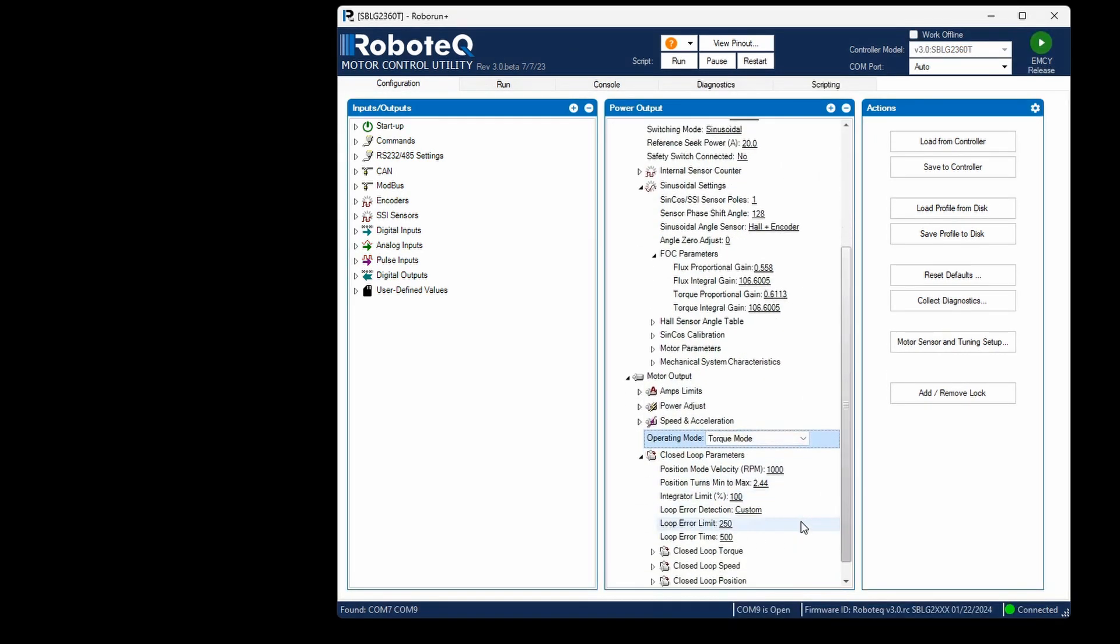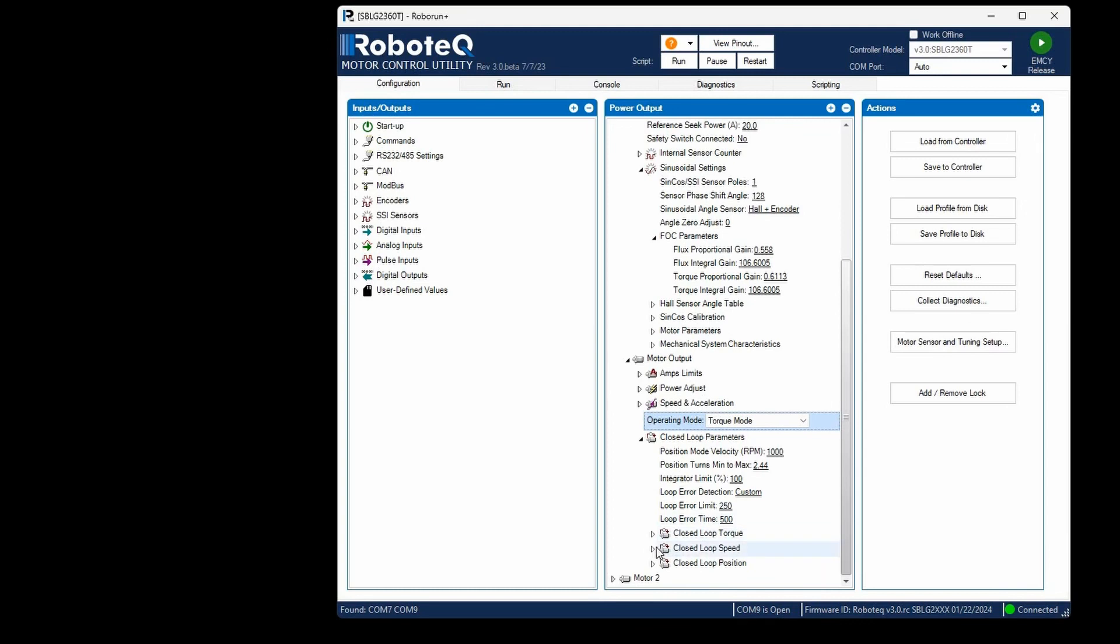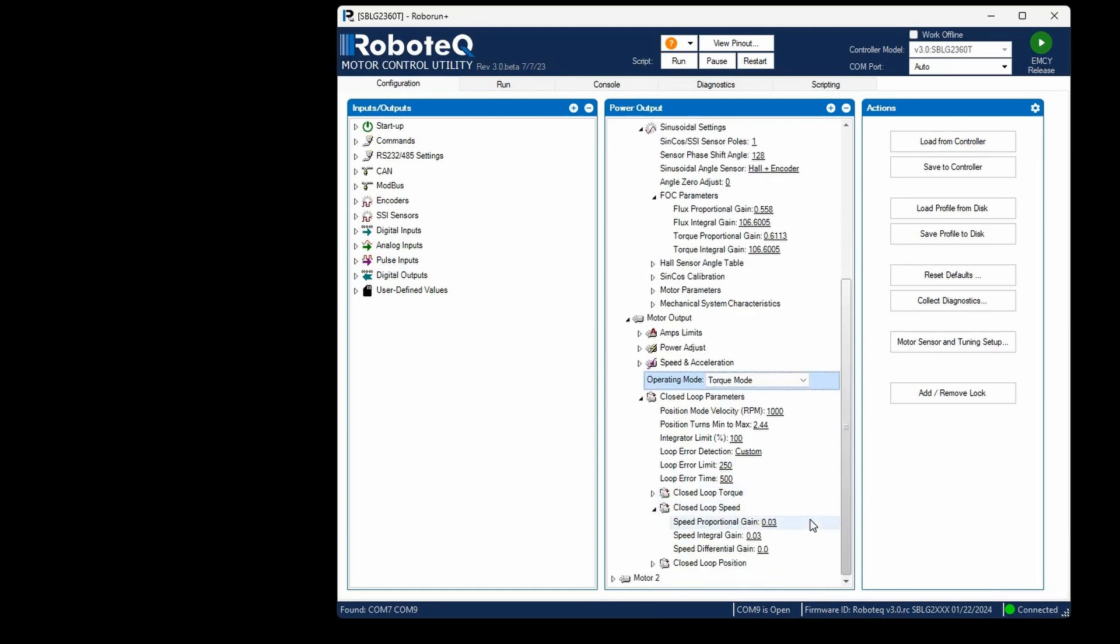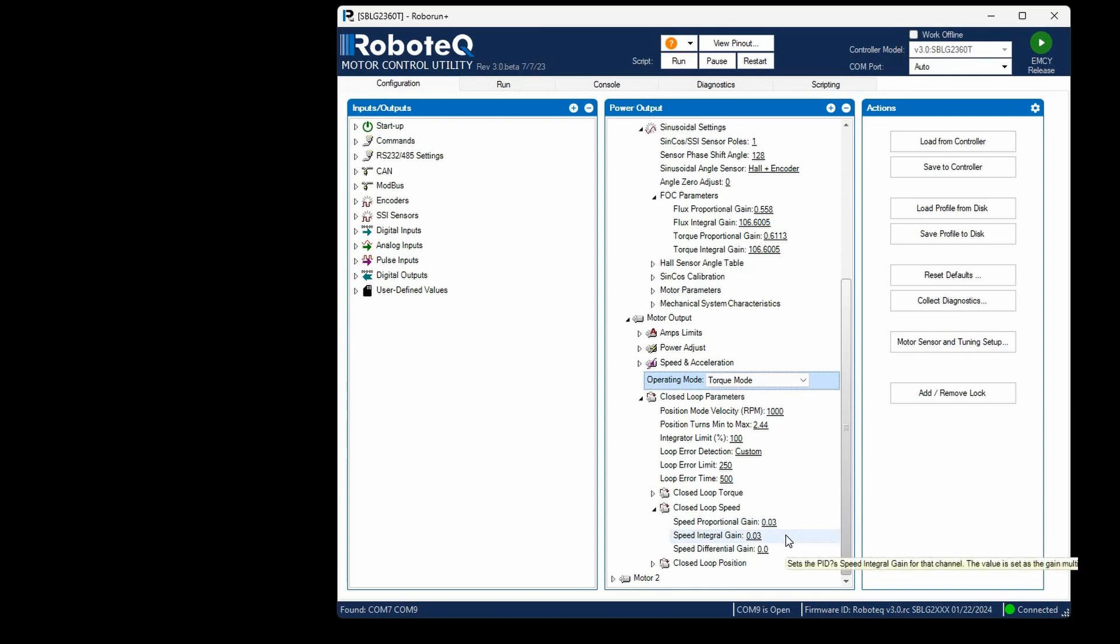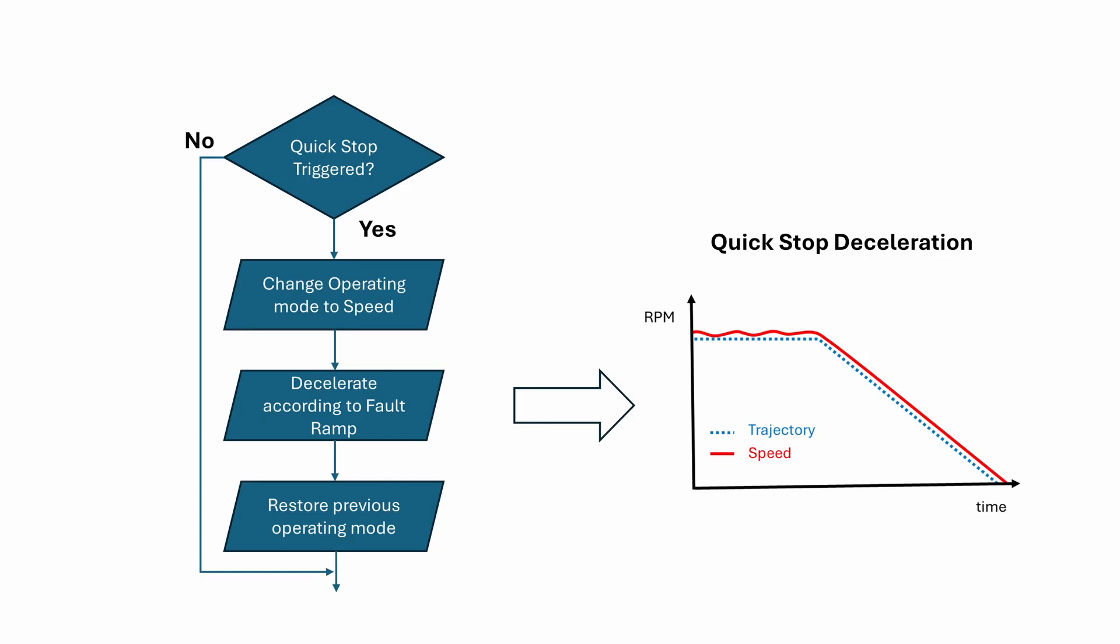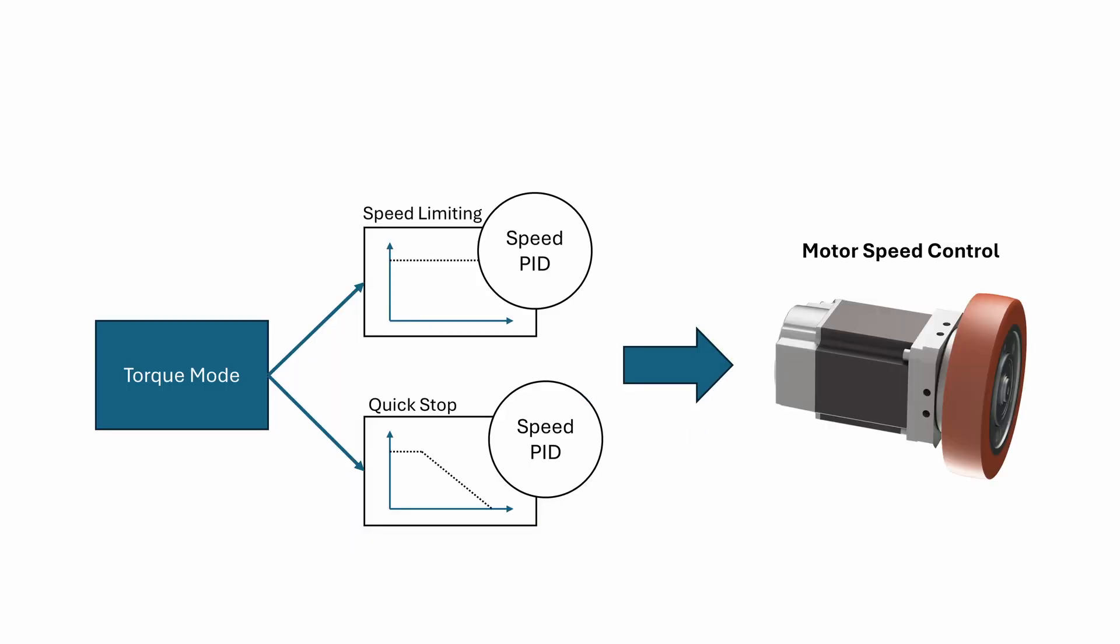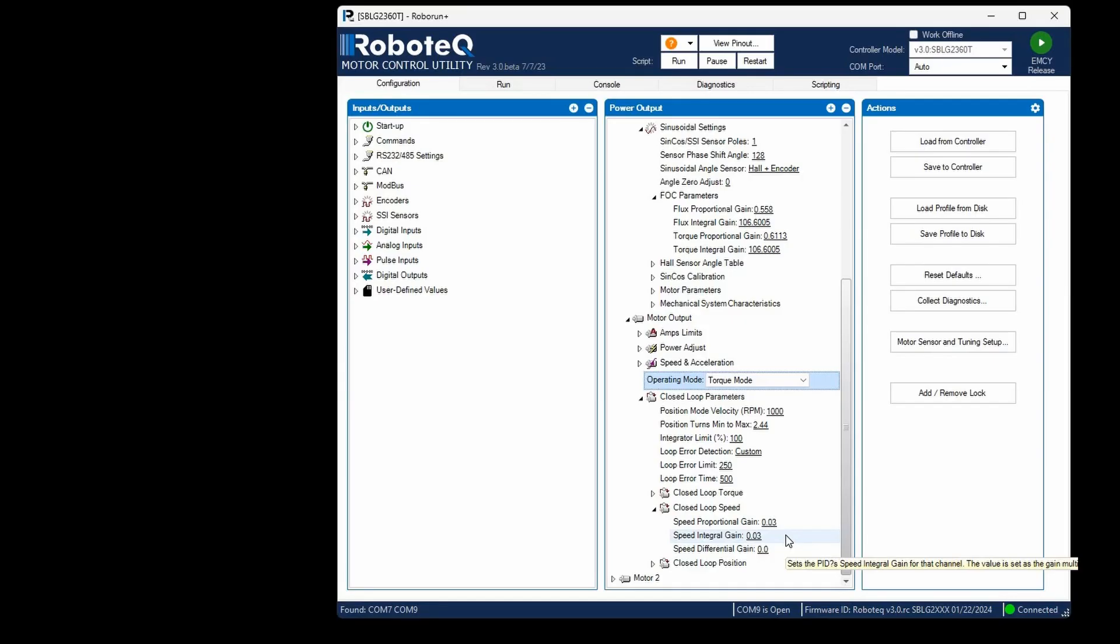Another important step before running the motor is to configure some closed-loop speed PID gains. The speed loop serves to limit the maximum speed of the motor to a user-defined value. Additionally, during certain faults, such as loop error or safety stop, the motor will decelerate according to a defined deceleration profile. To enable these functions, it's necessary to set the speed PID gains. However, in this tutorial, we will not delve into the tuning of the speed PID gains. Instead, we will use default values that are known to work solely for the purpose of enabling speed limiting. For more detailed information about tuning the speed mode, please refer to the respective tutorial.